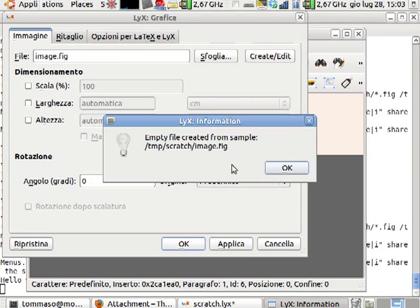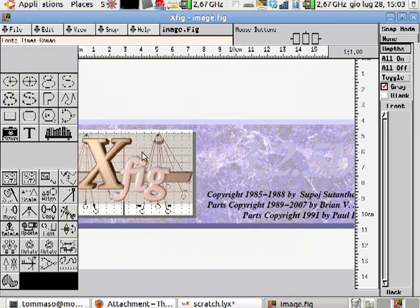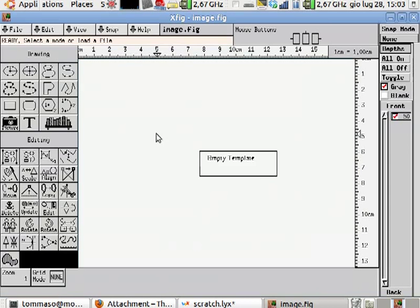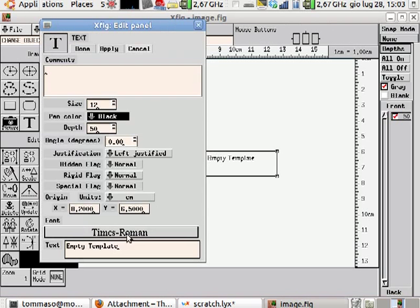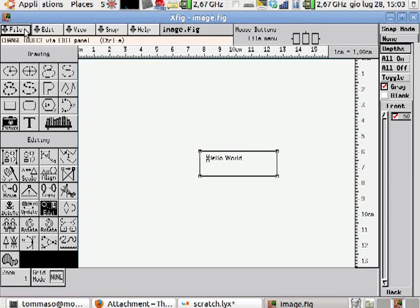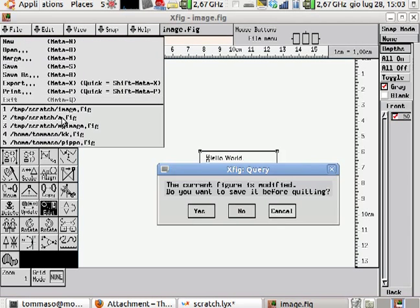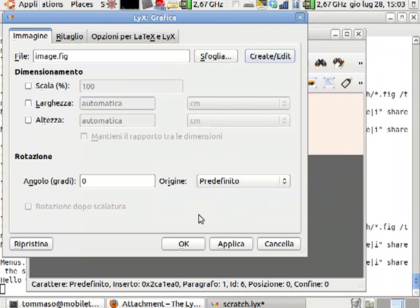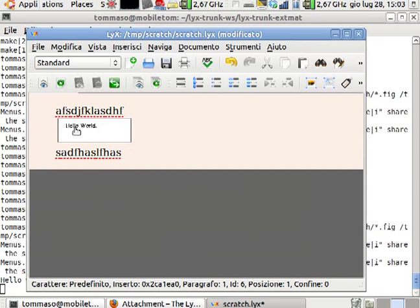The image gets created from an empty sample that is shipped together with LyX. This is the empty sample, for example, so I can edit this file to suit my need, then simply save and exit. And so I've got my image directly inserted here.